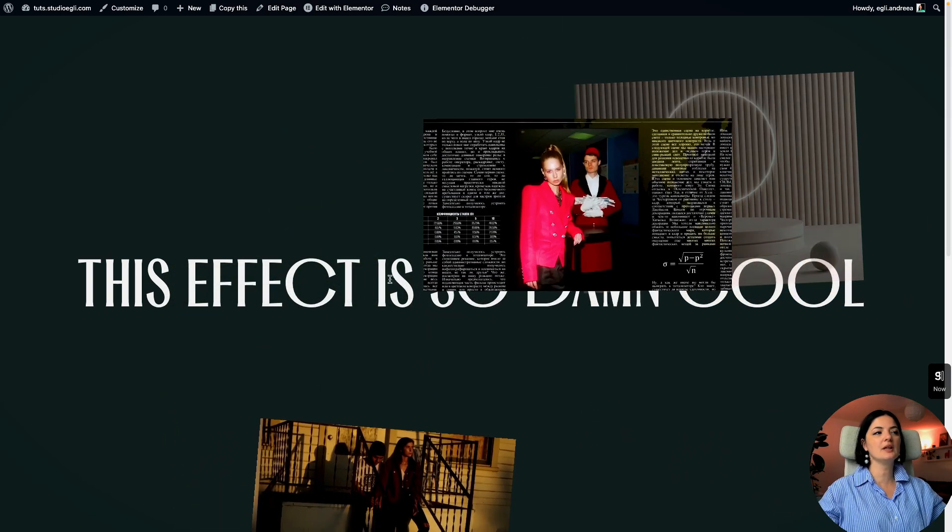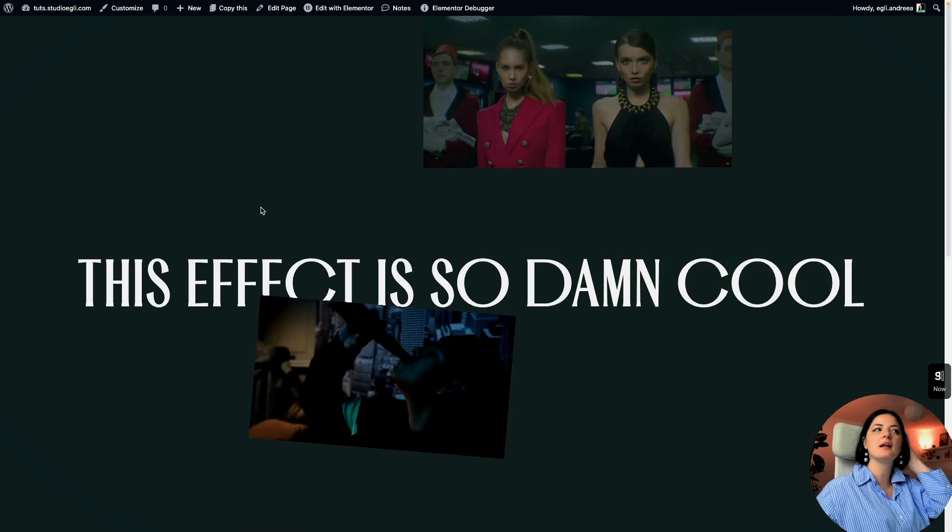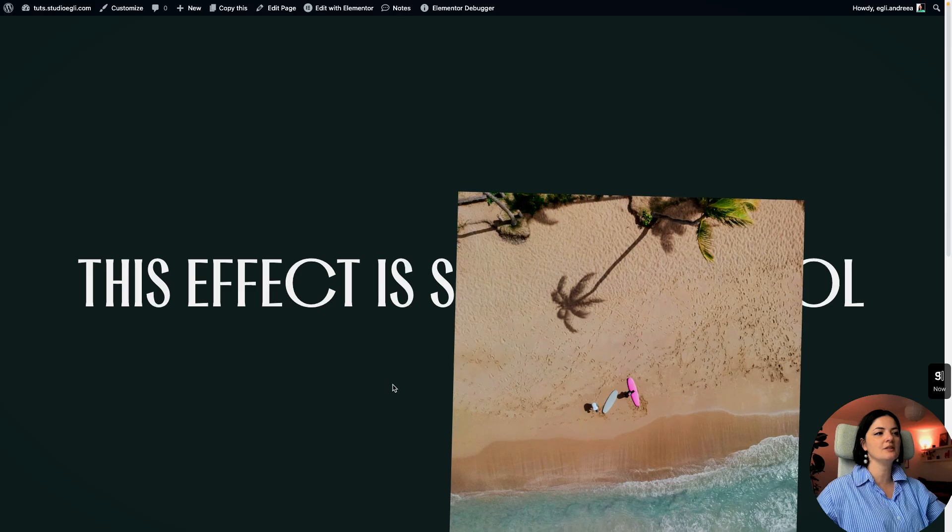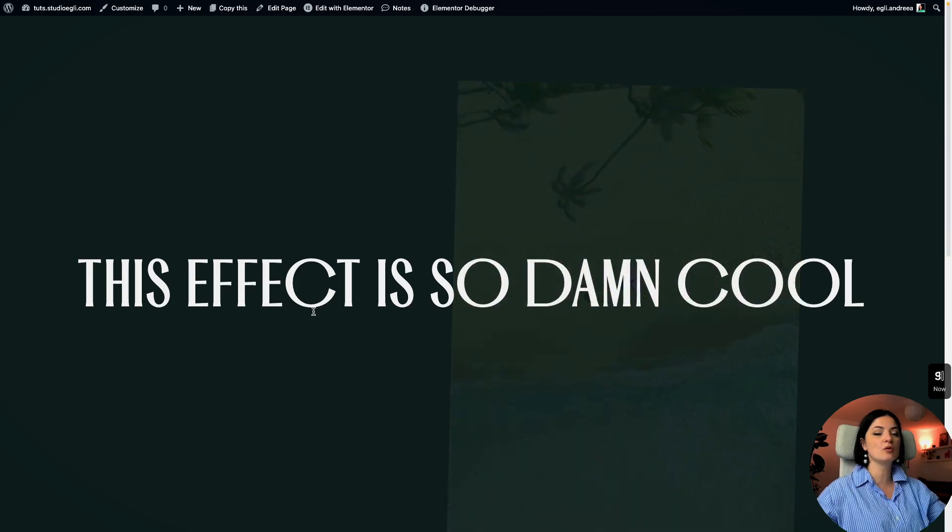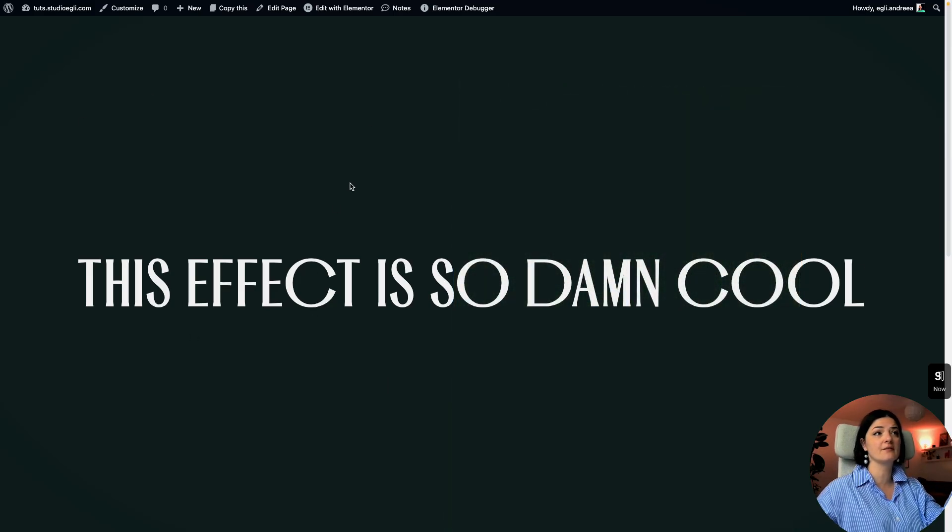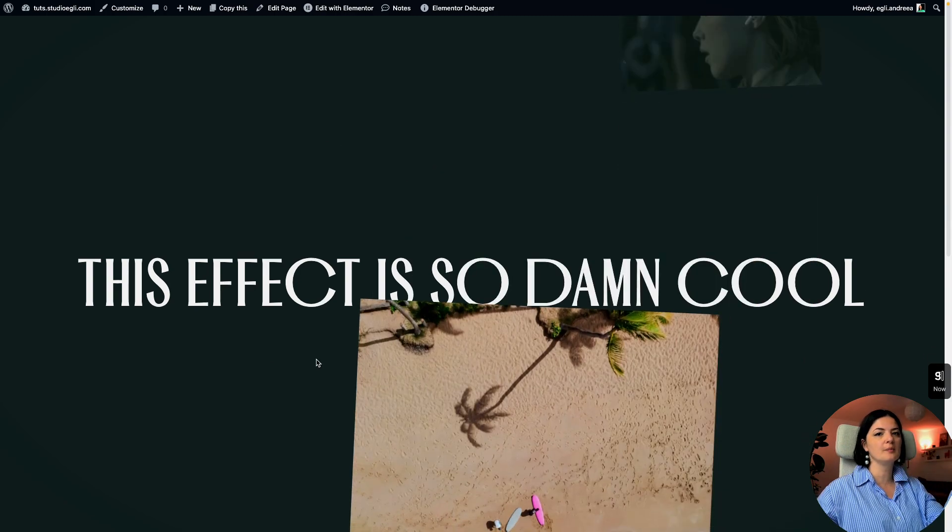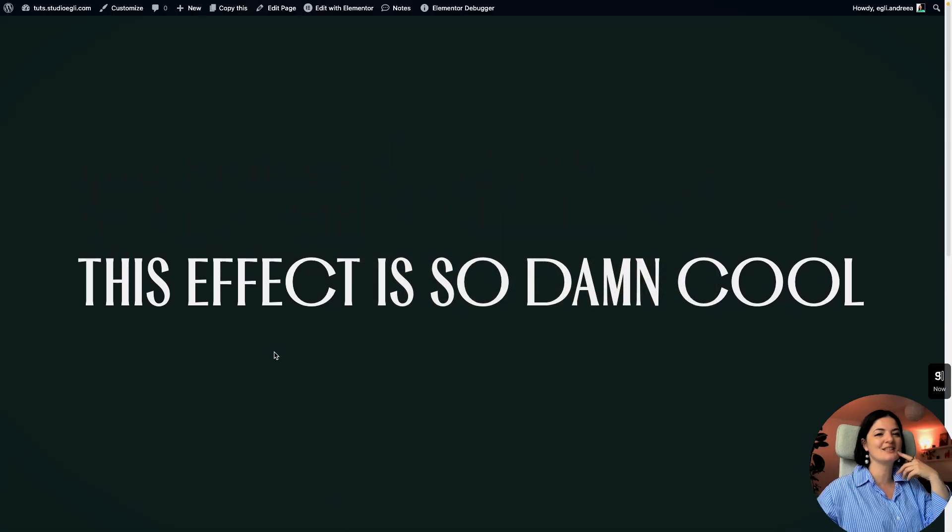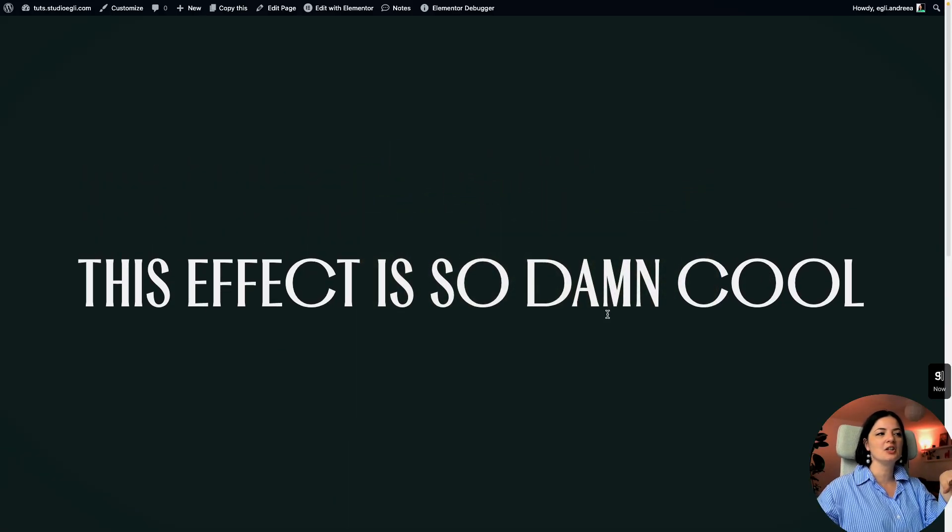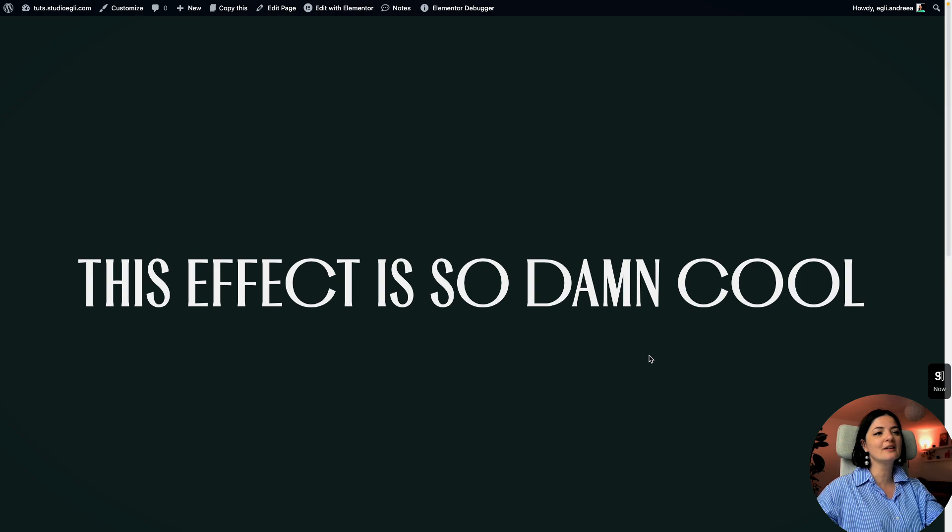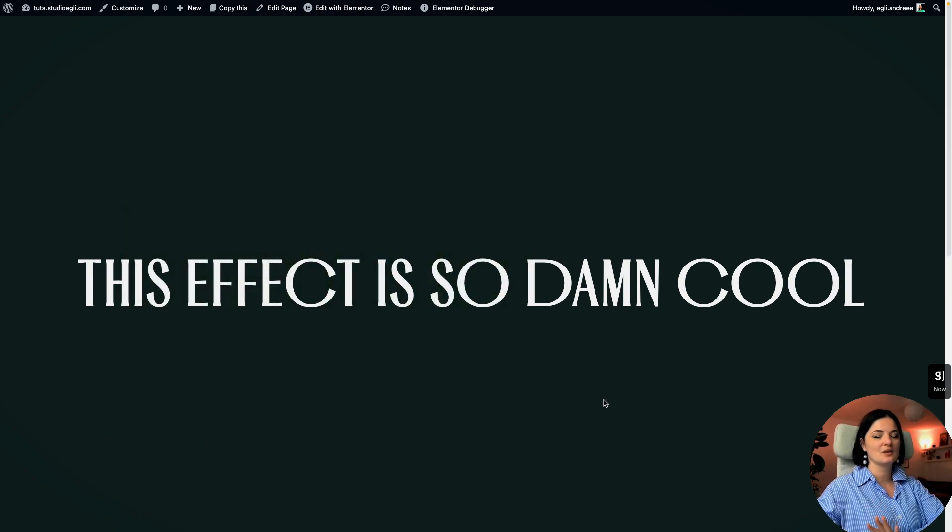And you can create a custom cursor and have this be active on this page only and show a message. So click on this section or click. So people know that this section is clickable. Or you could have this text here say, click this section for a preview of our work, whatever comes to mind. And I think this is such a pretty cool effect.